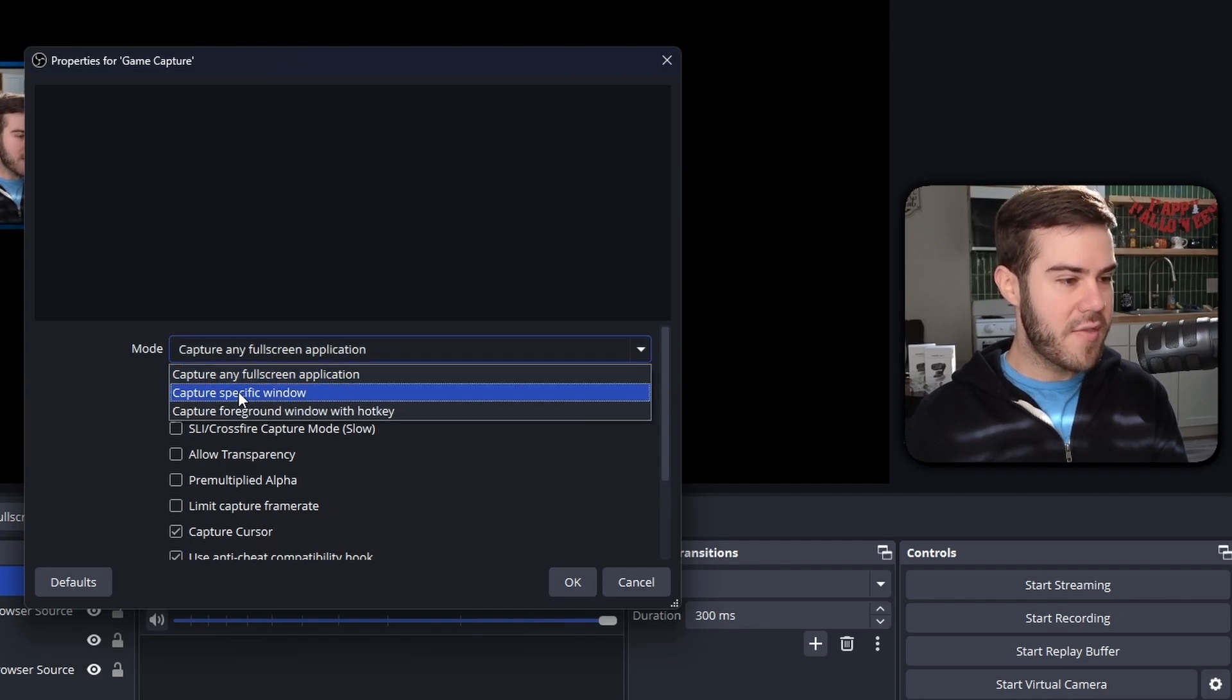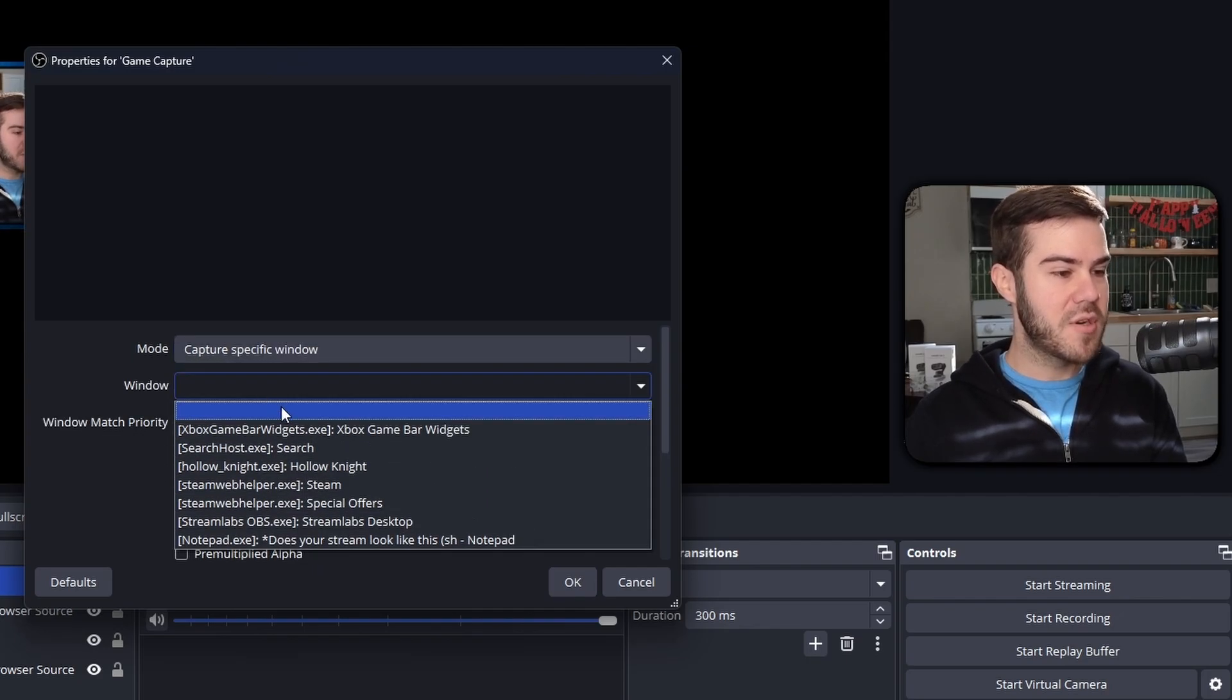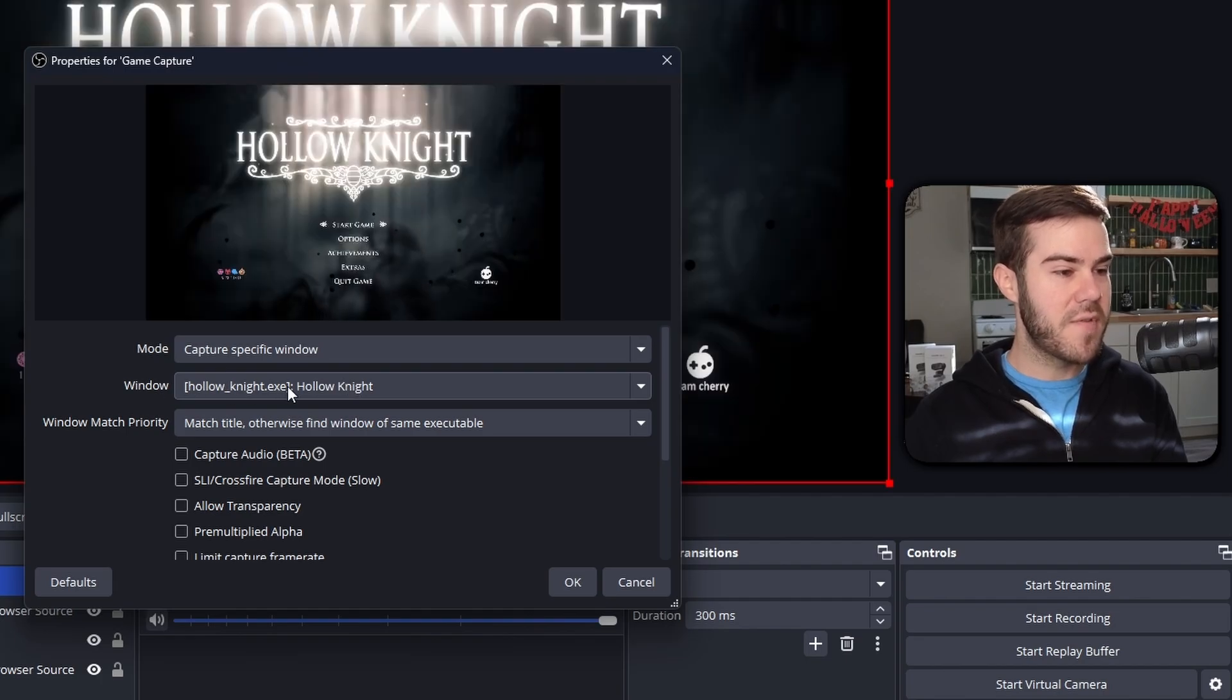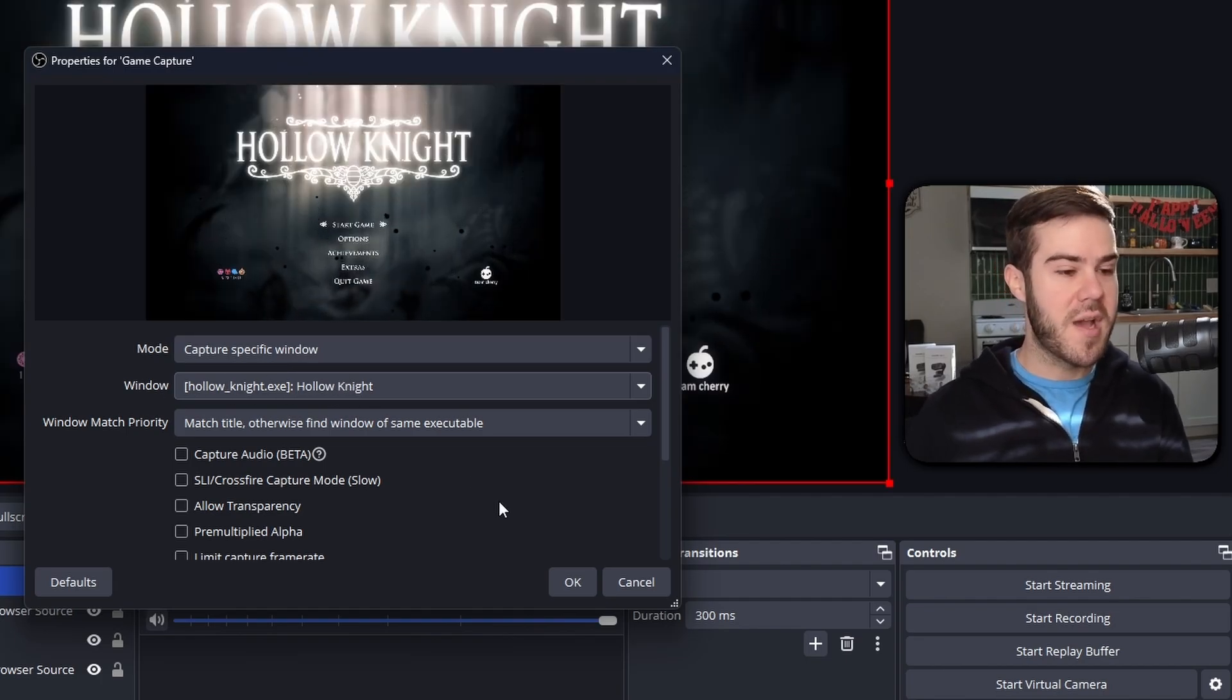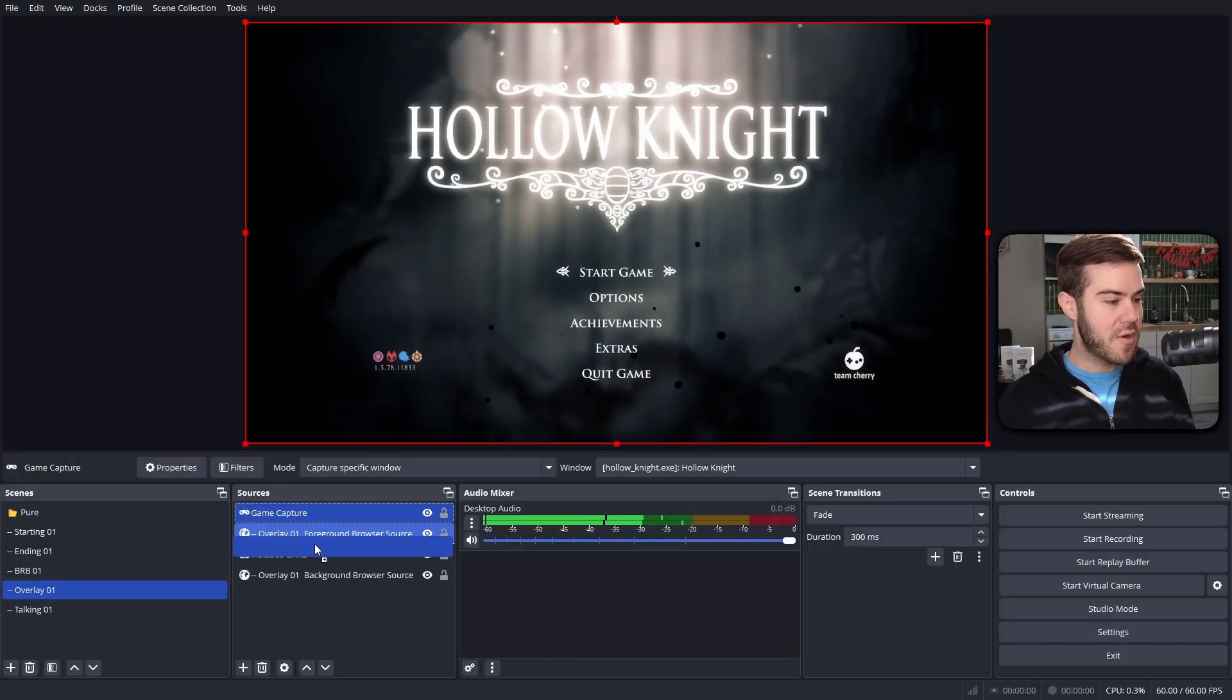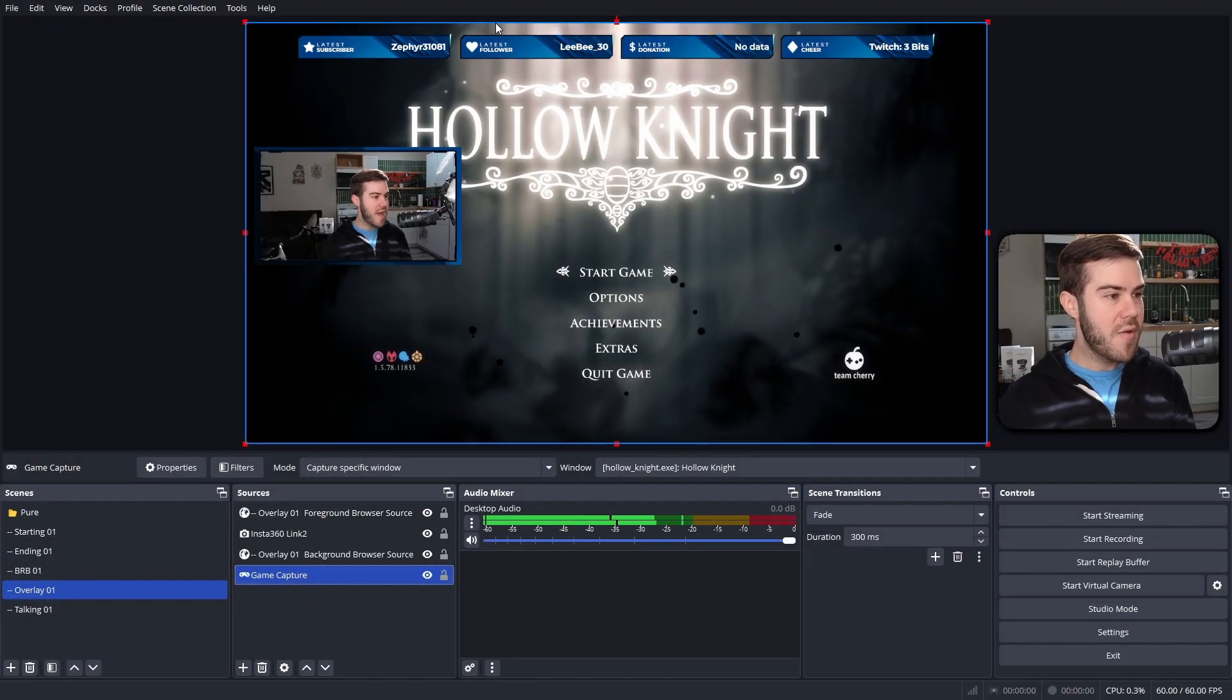And then now you can either choose capture any full screen application if you got two monitors. Otherwise, click this little button here and then go to capture specific window. I'm going to specifically capture Hollow Knight. Now if you play different games, you're gonna have to change this window every time, but if you want, you can choose whatever you want. There's multiple different options, but we'll just hit okay.